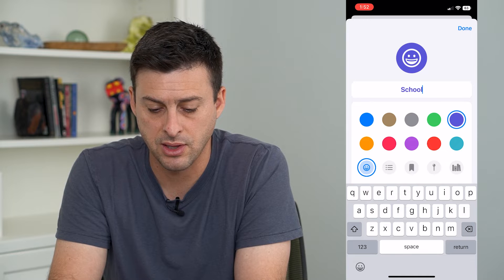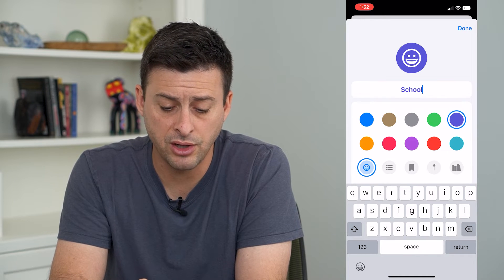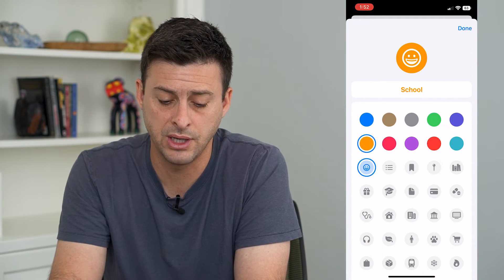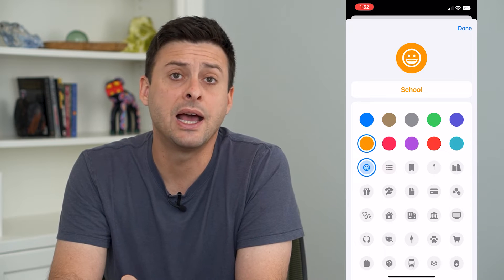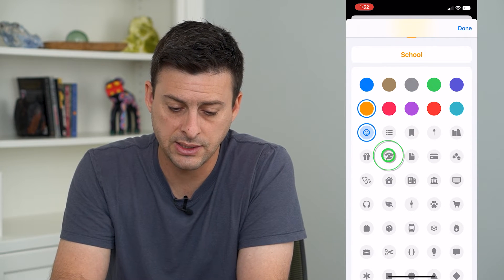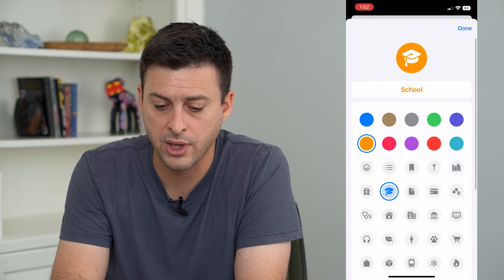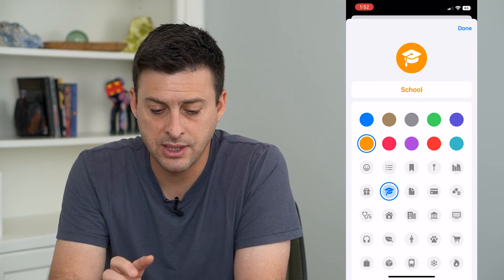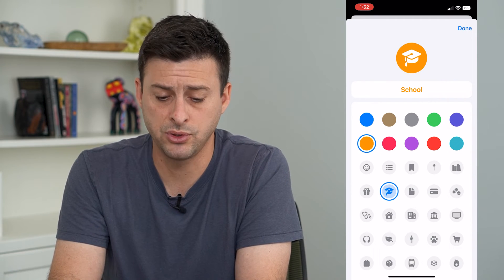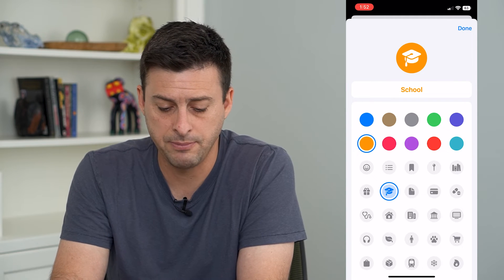Or say School or something like that. I can change the color — say I want orange instead of green — and I can customize that icon. Let's say I want a little school cap here. This can be representative of school and I can hit Done at the top right.